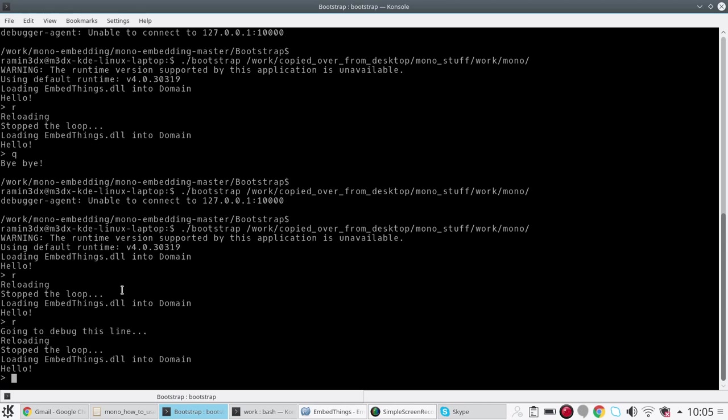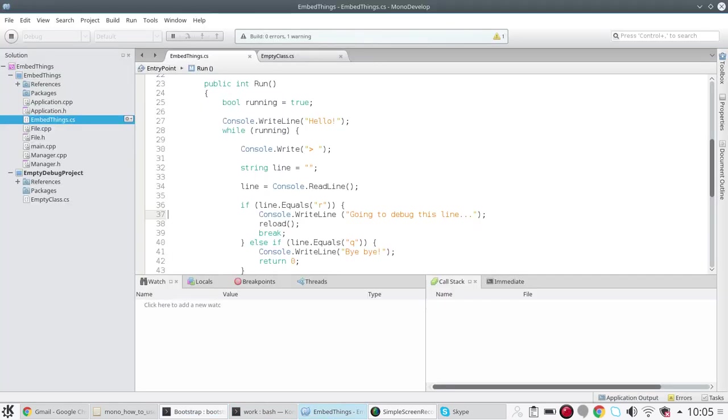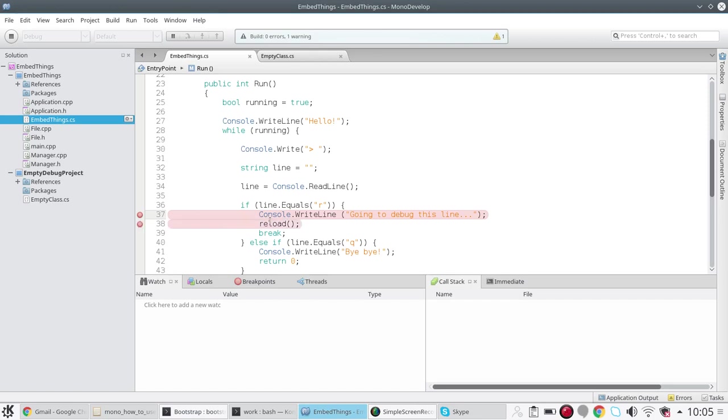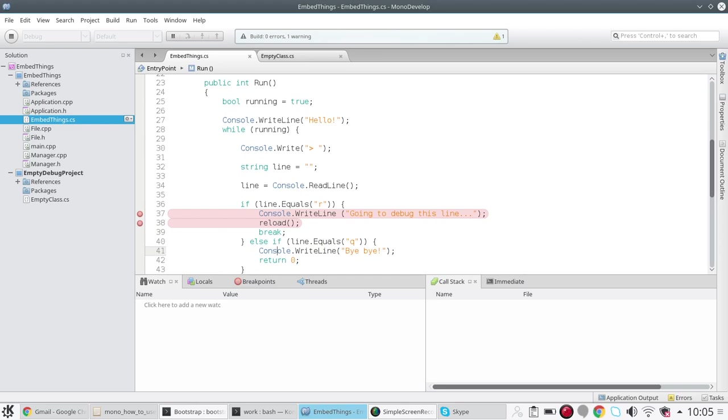Now let's try and actually debug that line. Basically you want to stop at this line - I'm simply putting a breakpoint here. You would like to also stop just before the reload function as well, and maybe you would like to also stop just before printing the bye bye message.